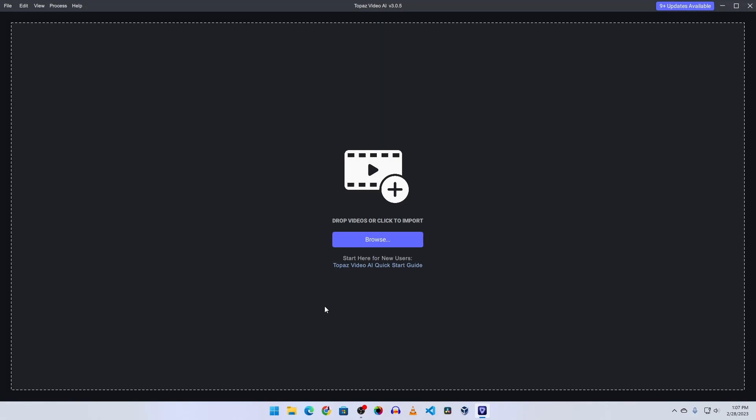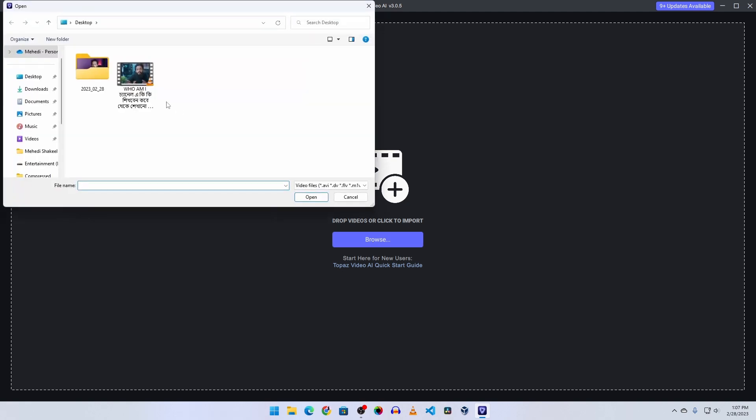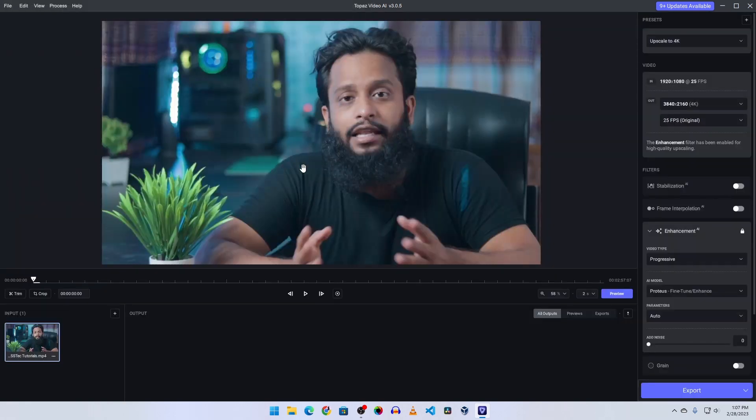So this is the basic UI of this Topaz Video AI Enhancer. Just normally click on this browse button and select your input video, then open it. So this is my 1080p video. Here you can see the input video resolution. Then I am going to upscale it to 4K, so I am going to select here 4K.